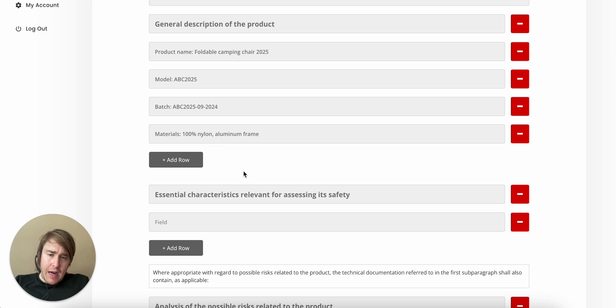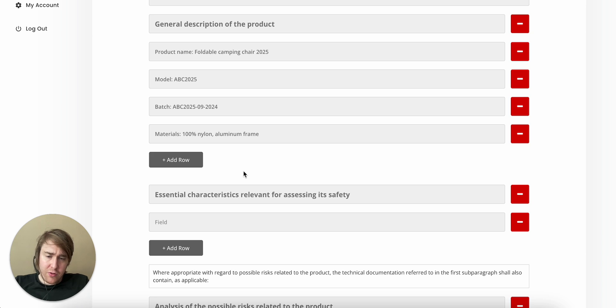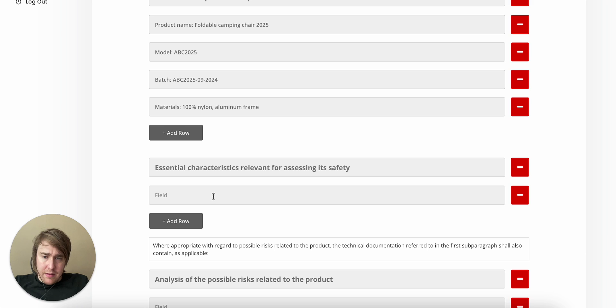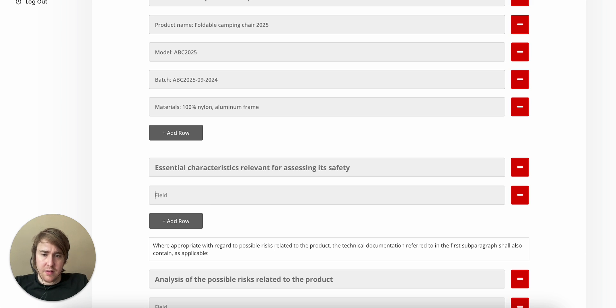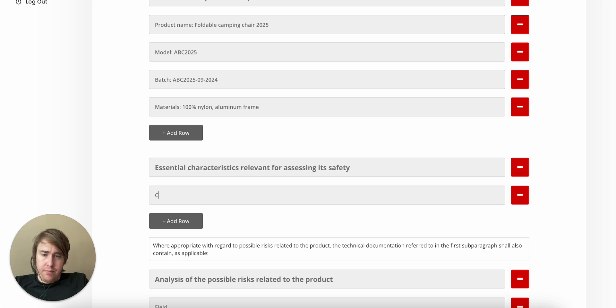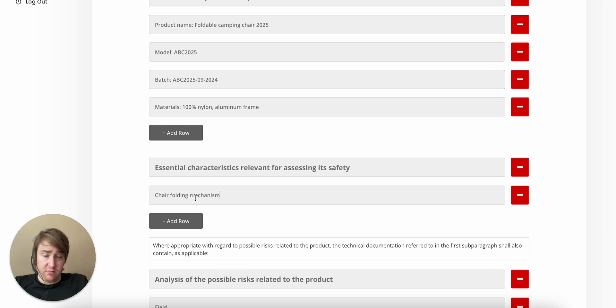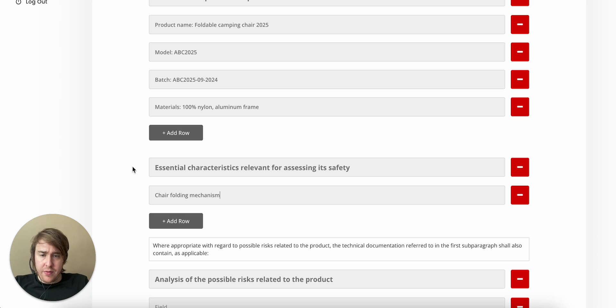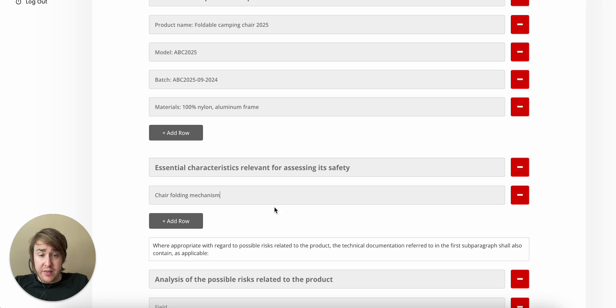Essential characteristics relevant for assessing safety. This is cryptic. But it's a foldable chair, and that comes with certain risks. Chair folding mechanism, for example. We don't really have more than this to go on. This is what's written, though.